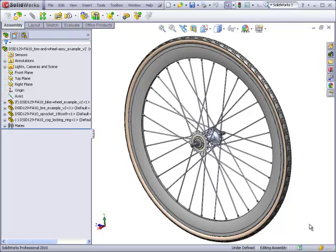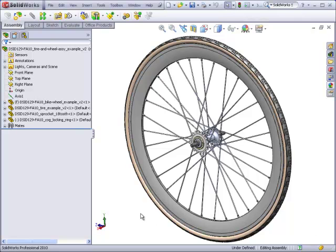In this video, you will learn how to take the various components of your bicycle wheel and put them together as a full assembly.